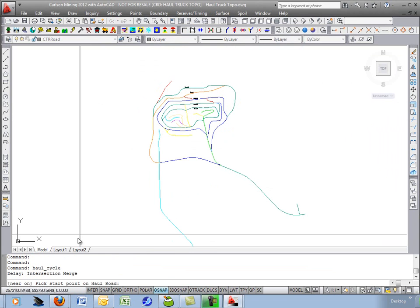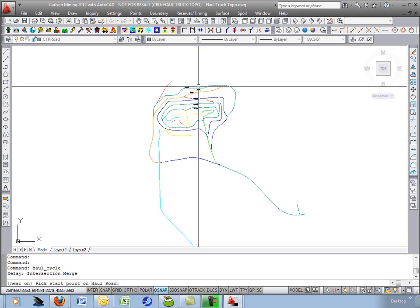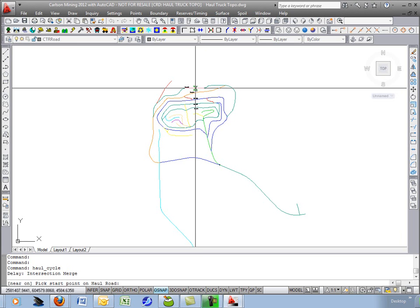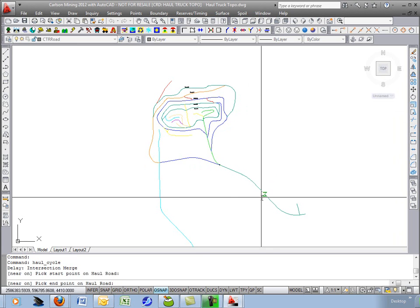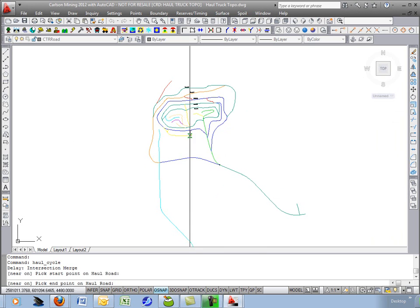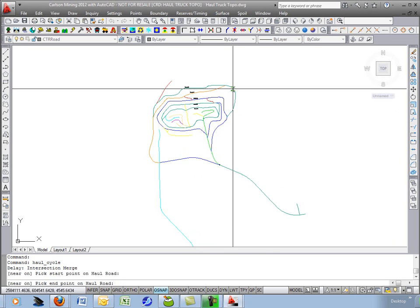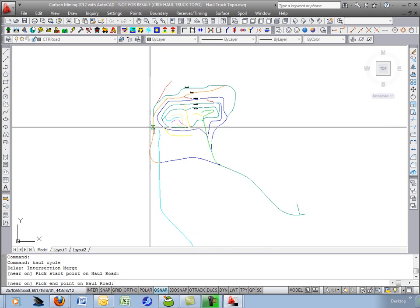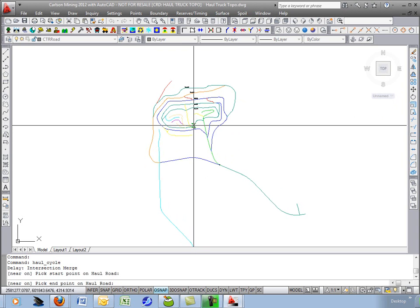Pick the point for your start where you're loading from and pick the point where you're ending. Let's say we're going to start hauling overburden from there around and dump down in here.